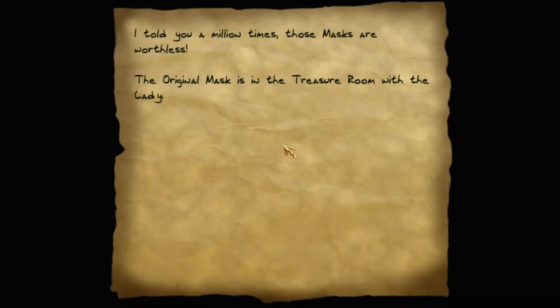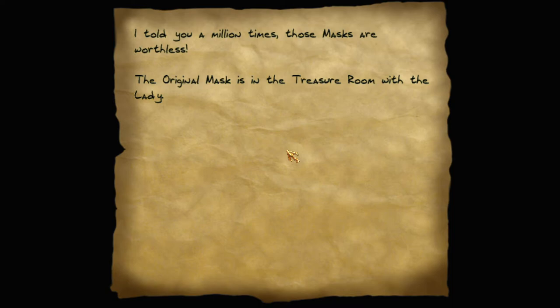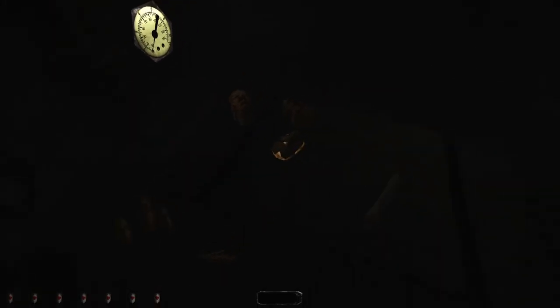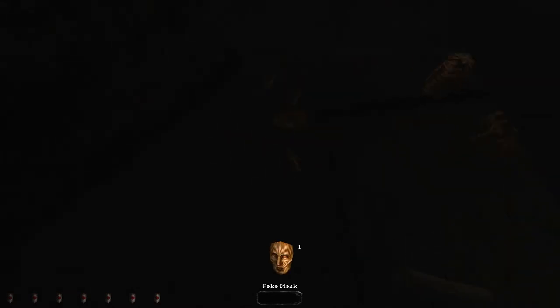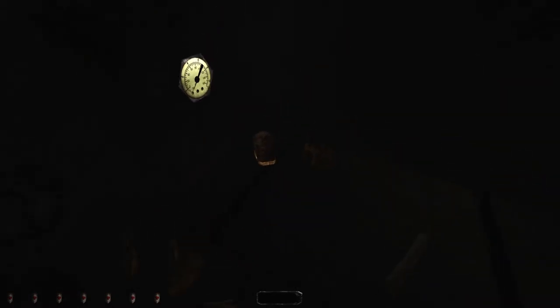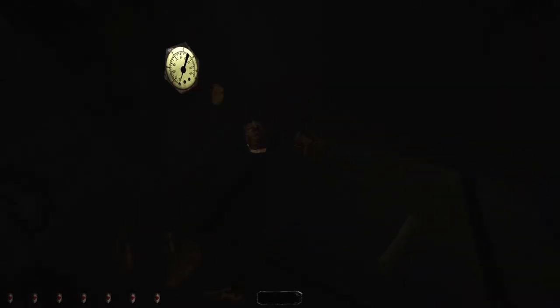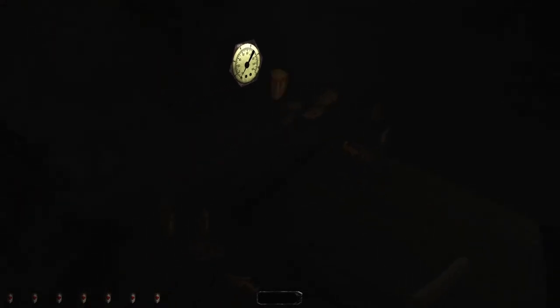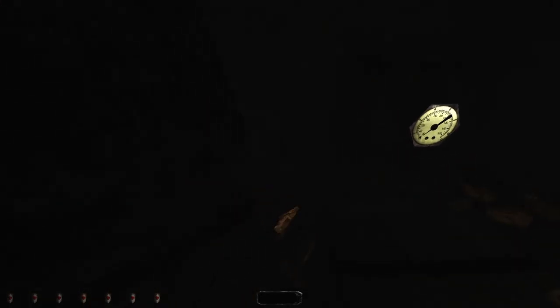Told you a million times those masks are worthless. The original mask is in the treasure room with the lady. Did I actually have to pull the switch? Yeah, that's dangerous. I mean, good thing there's not a mine over there, but that would have absolutely set up a mine.